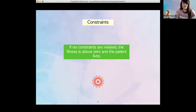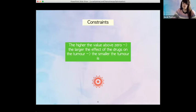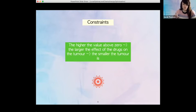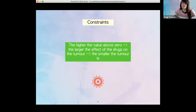In better news, if no constraints are violated, the fitness is above zero and the patient lives. The higher it is above zero, the more maximal the combined drug effects across the schedule and thus the smaller the tumor. The expected range of feasible solution values appears to be between zero and about 1.7, and the higher that is, the better the solution.